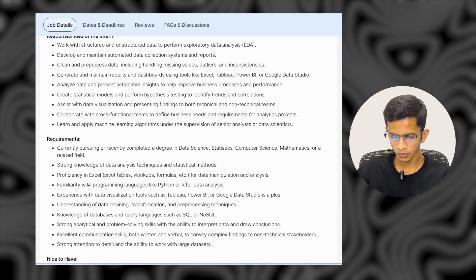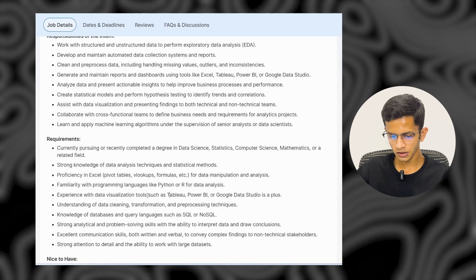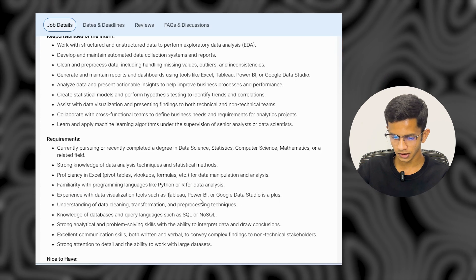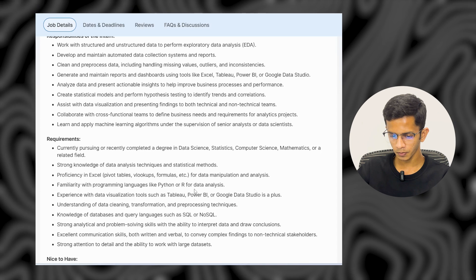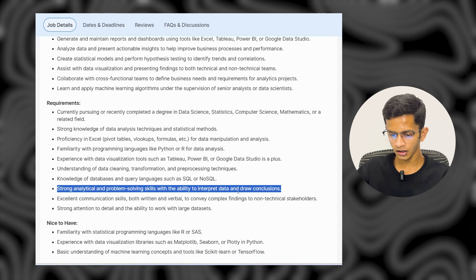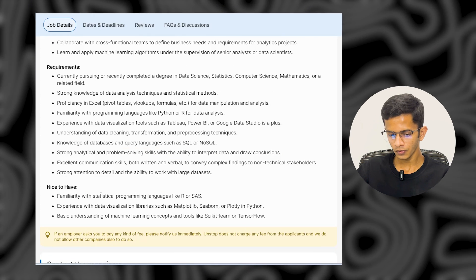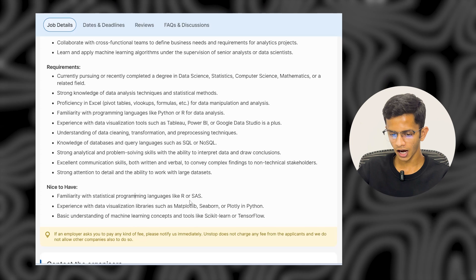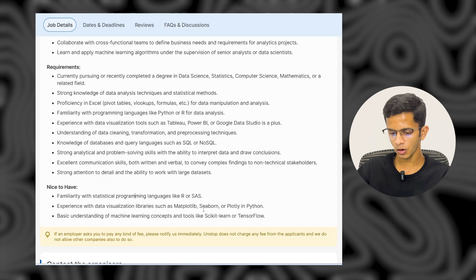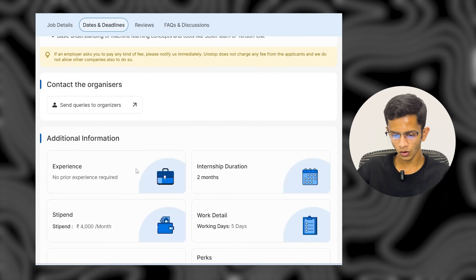For this internship, requirements include proficiency in Excel and pivot tables, strong knowledge of formulas for data manipulation, and familiarity with programming languages like Python or R. Experience with data visualization tools such as Tableau, Power BI, or Google Data Studio is a plus. Nice to have: familiarity with statistical programming languages like R or SAS, and data visualization libraries such as Matplotlib, Seaborn, or Plotly in Python.